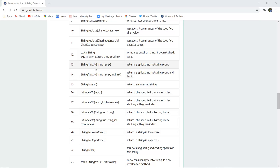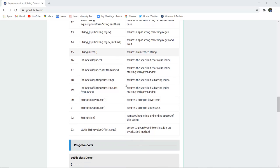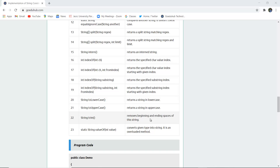You can also split a string using the split method: String[] split(String regex) returns a split string matching the regex, and String[] split(String regex, int limit) also sets a limit for the matching. String intern() returns the interned string. indexOf(char) finds the index of a particular character. String toLowerCase() and toUpperCase() return the lowercase and uppercase versions of the string. String trim() removes beginning and ending spaces.